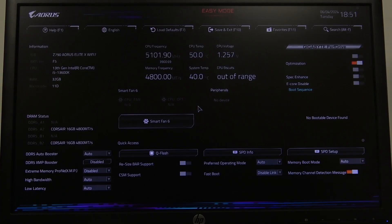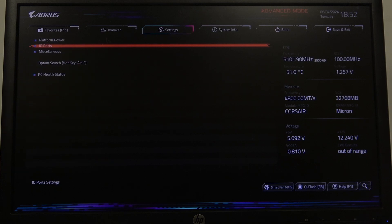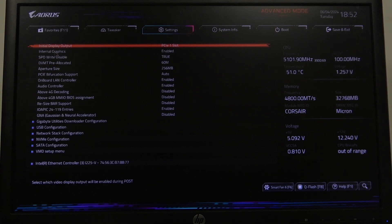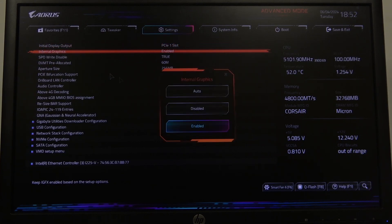To do this, first you'll need to enter your BIOS, navigate to the Advanced Mode in the top right corner of the screen, go to Settings and enter I/O Ports. Right here we can find Internal Graphics, which we can activate or deactivate.